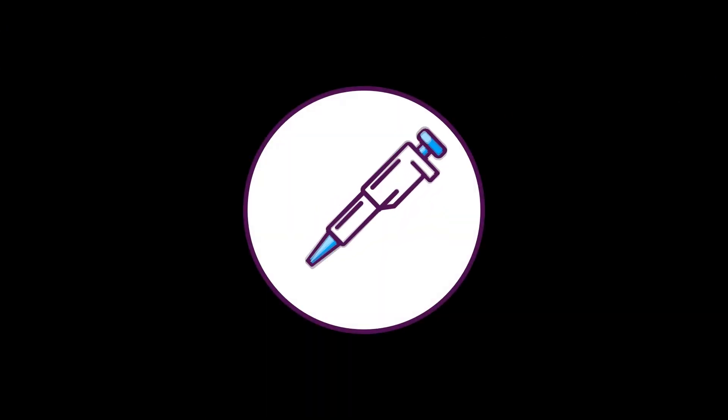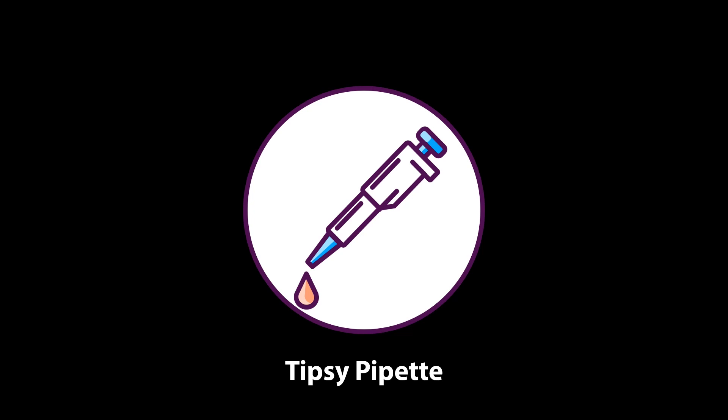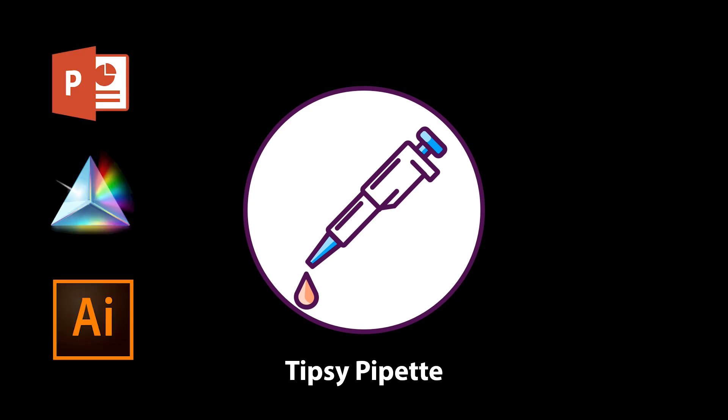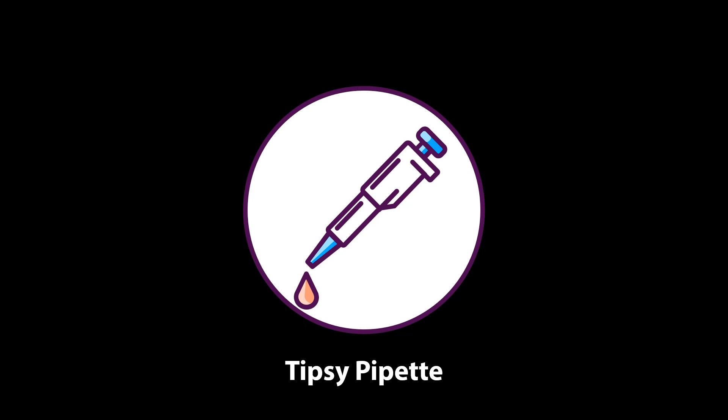And that concludes our video for today. Please let us know in the comment section what you guys think about our video. Also, we'll be happy to help you if you need any detailed tutorial on PowerPoint, GraphPad, or Illustrator. Please like, share, and subscribe to our channel and we'll see you in the next one.